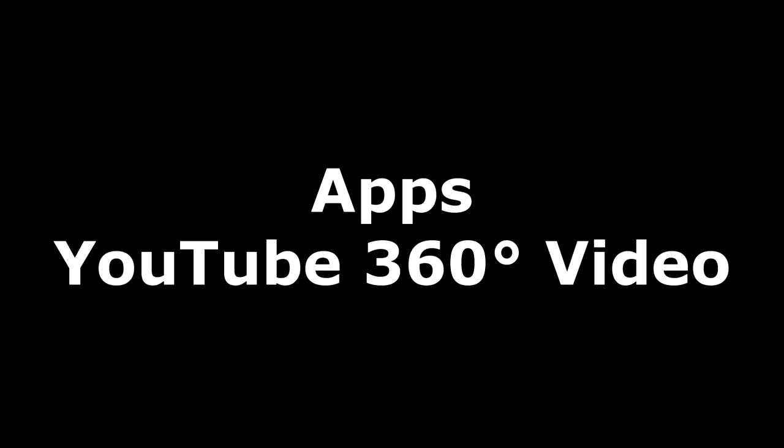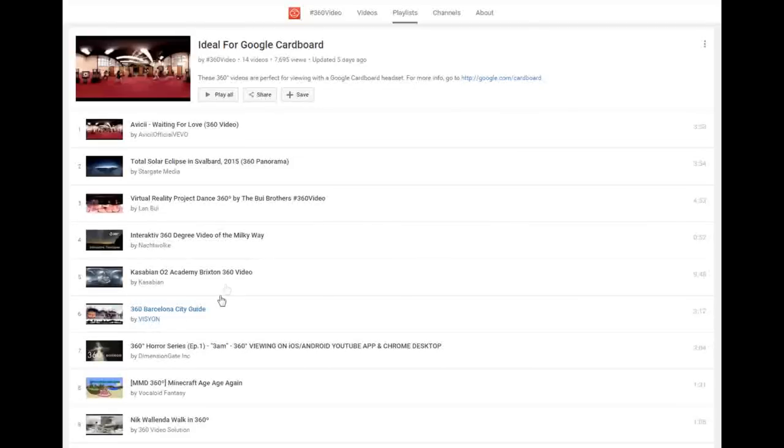So let's have a look at some of the apps. This is the YouTube 360 degree video app. There's plenty of 360 degree videos on YouTube at the moment. And this is an app called Fish Scalling where you scale some fishes.